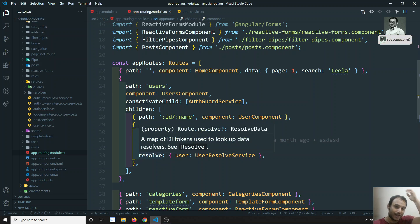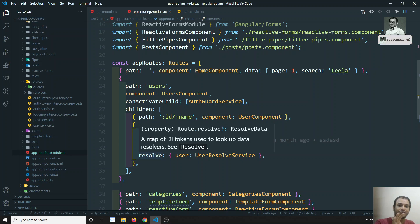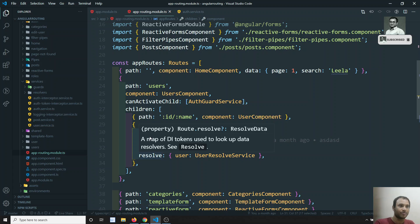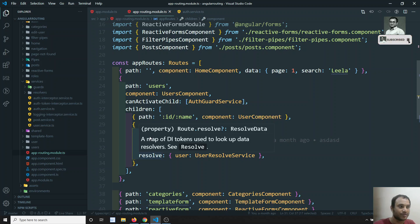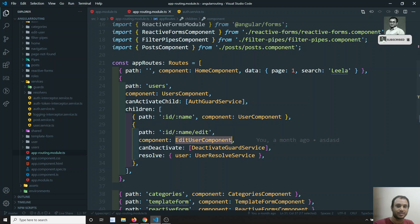We will split this user code into a separate module. This is called a feature module — users and everything related is one feature, so we group it all into one module called a feature module. In the next video we will divide the users code into a separate module and link it up to the app module. If you have any doubts or suggestions please post in the comments, and if you like this video don't forget to subscribe. Thank you.